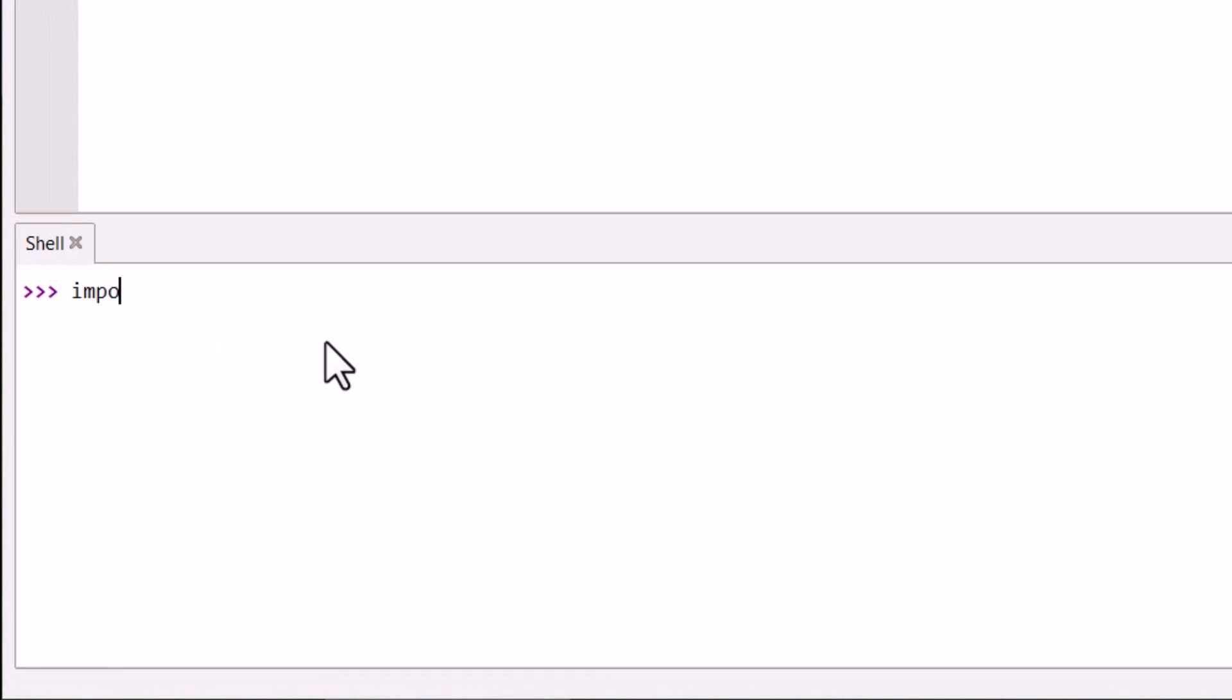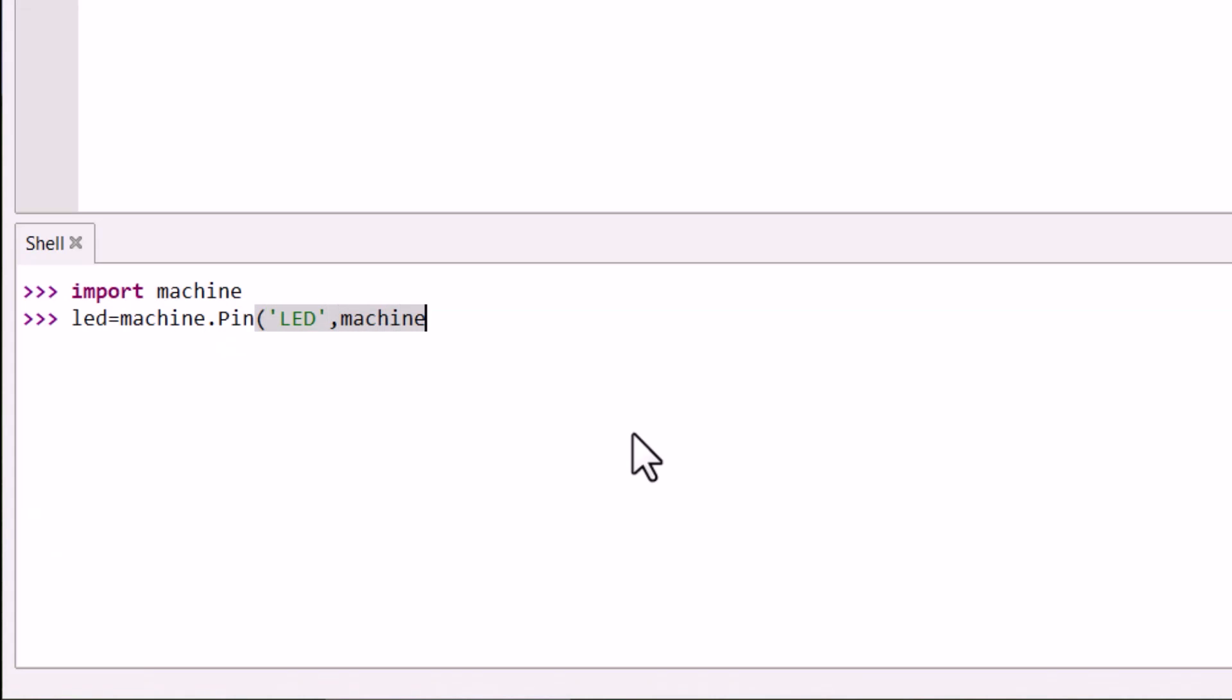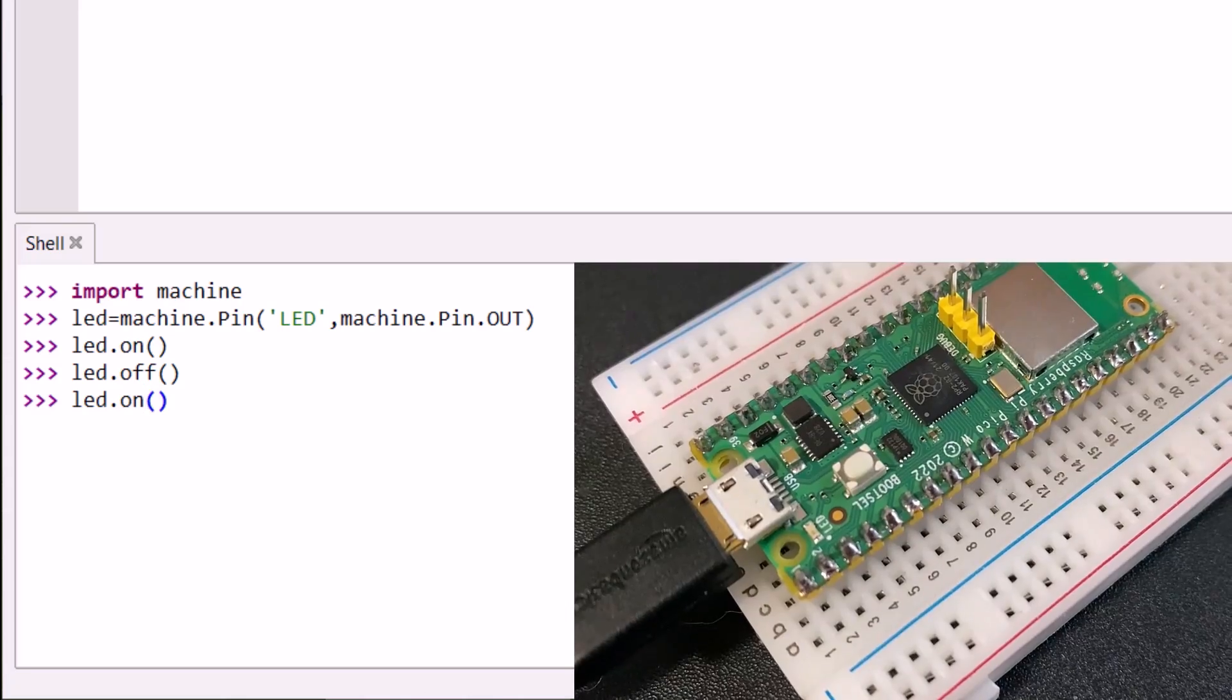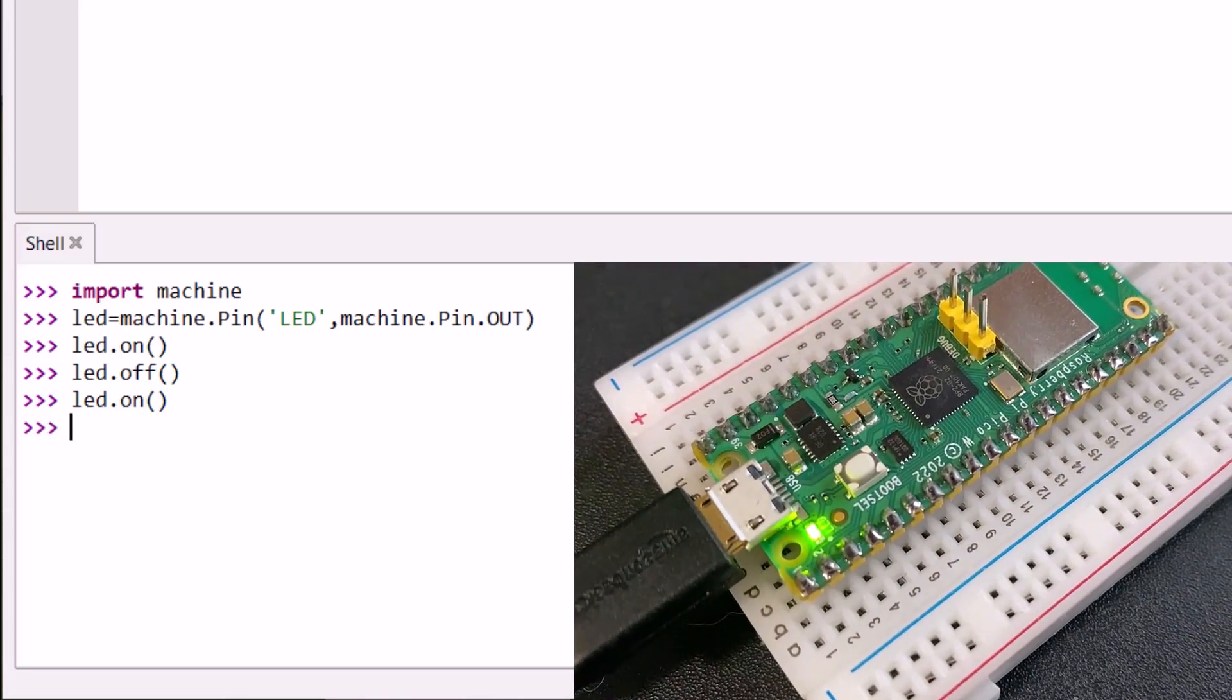MicroPython has been modified accordingly. First, import machine. Then create an object called LED with two parameters LED and pin.out. Now let's call the functions LED.on to turn on the LED and the function LED.off will turn off the LED. You can test these functions multiple times.